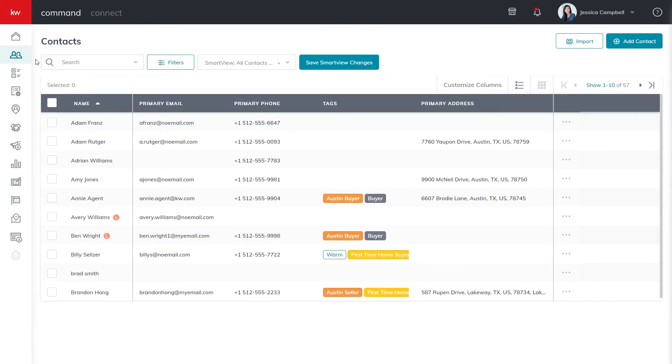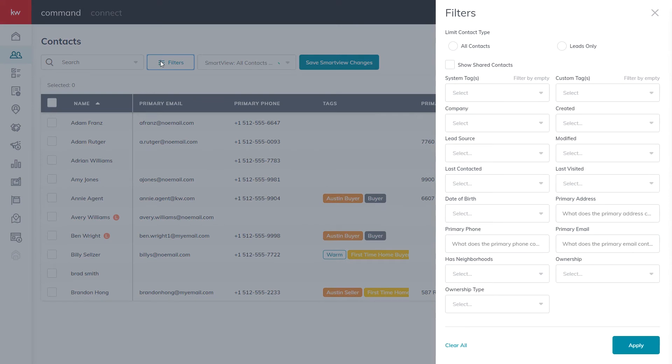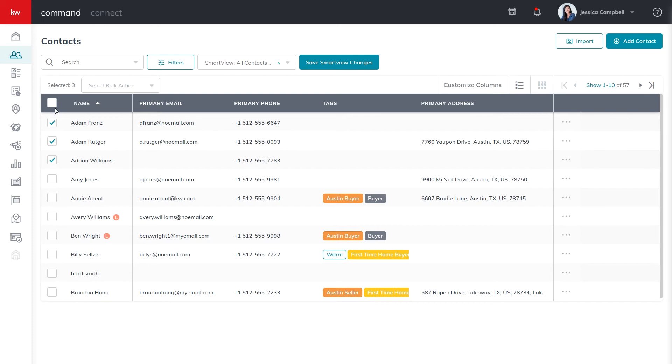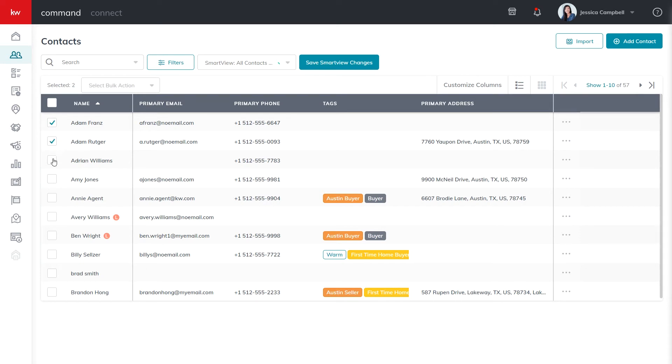Next, we will select the contacts you would like to add tags to. You can also filter your contact list to target a certain criteria of contacts. To select your contacts, simply click the checkbox to the left of their name. If you want to add tags to a whole page of contacts, you can click the checkbox next to the name title and that'll select all of the contacts on the current page.